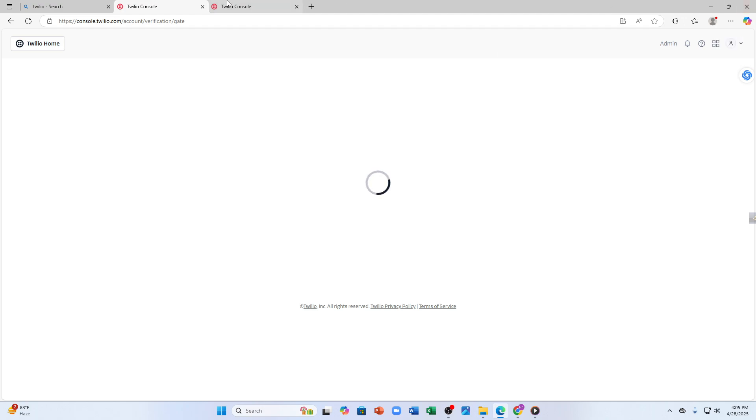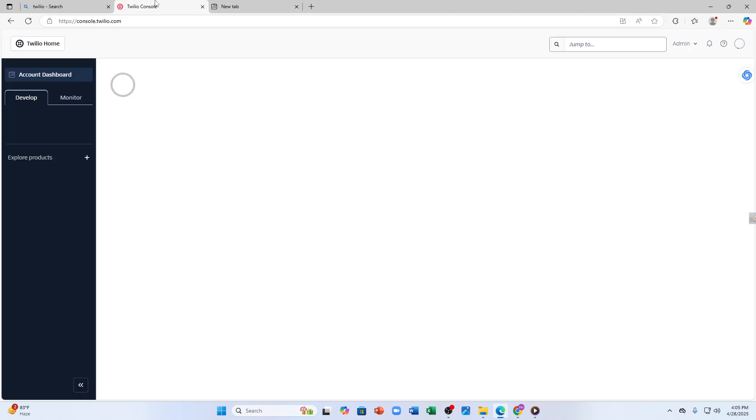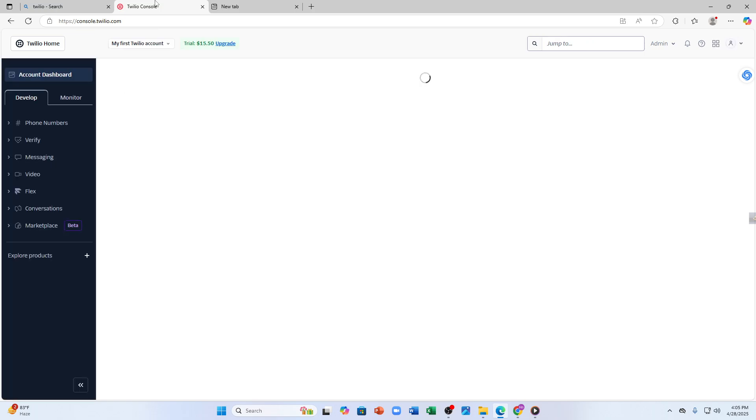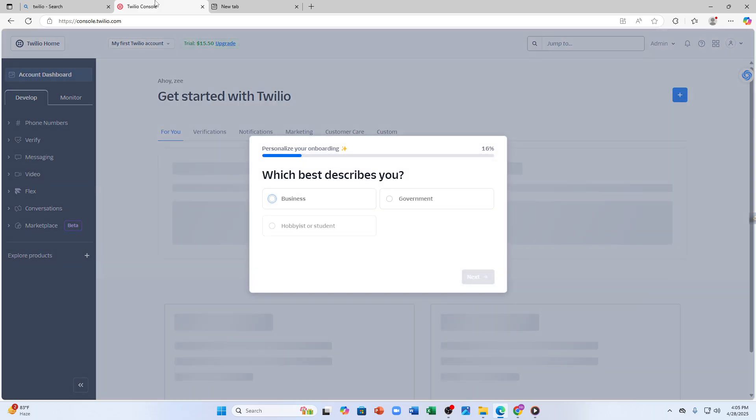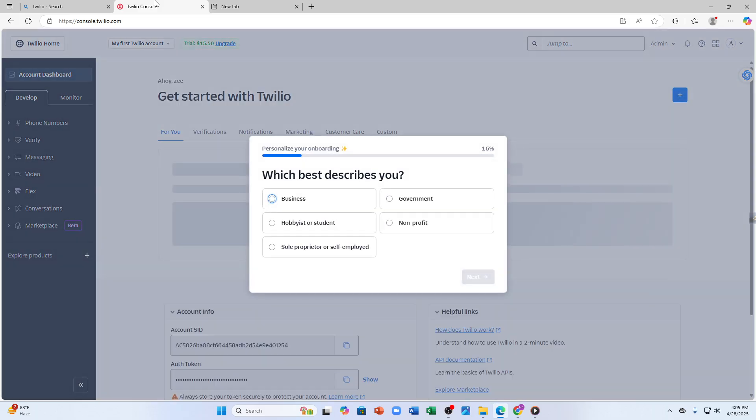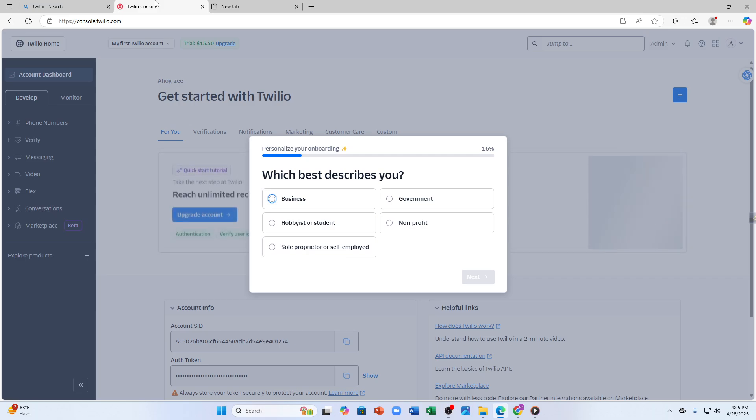So once your sign up is complete, log in with your credentials and you will be taken to your Twilio console. When you land in the console, wait and let it load first. Let the page reload.